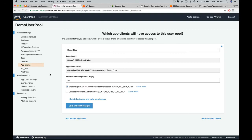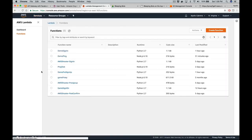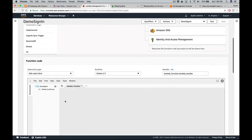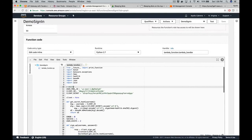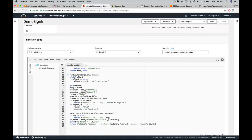We created the demo sign-in Lambda function that uses our pool ID, client ID, and client secret to sign users up or sign them in and return a token. We also have the demo ping function. For the demo sign-in role, the policy allows access to Cognito so the Lambda function can sign up or authenticate a user against it.